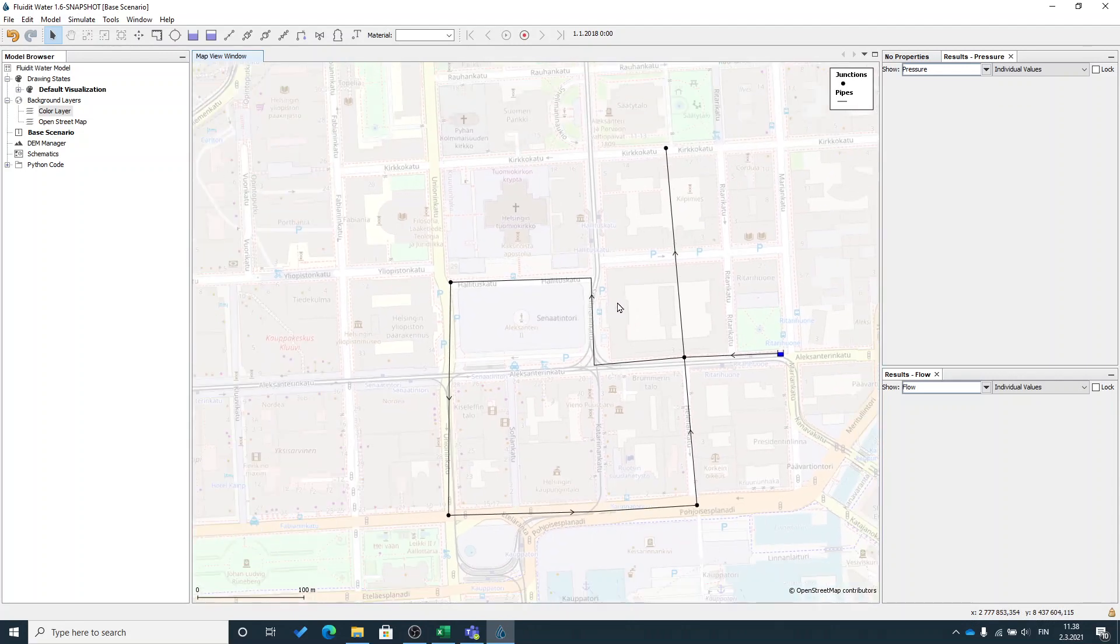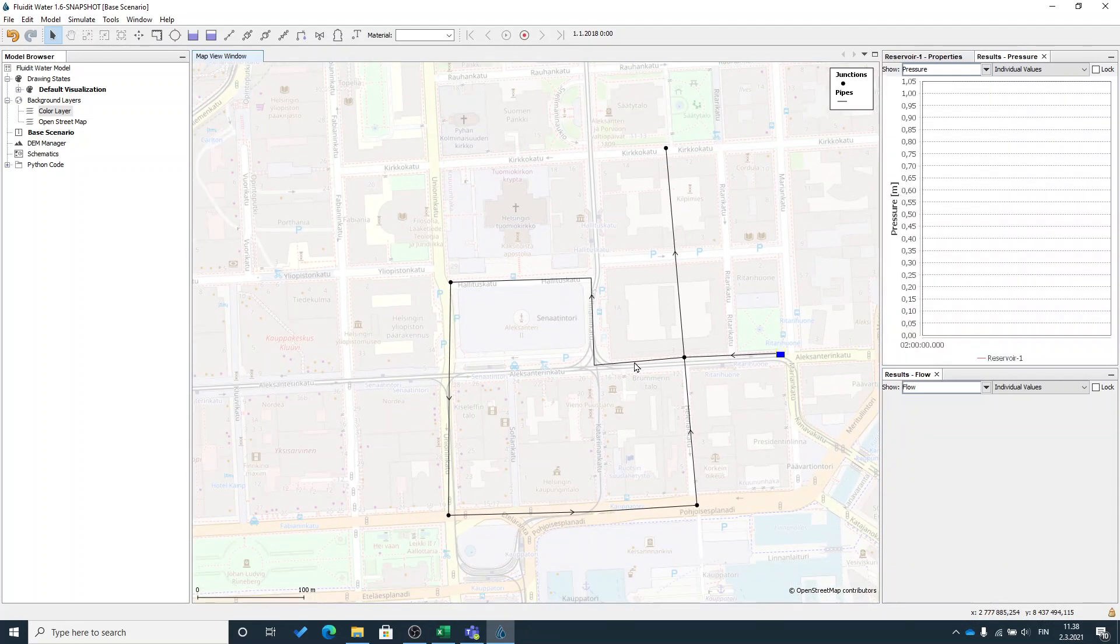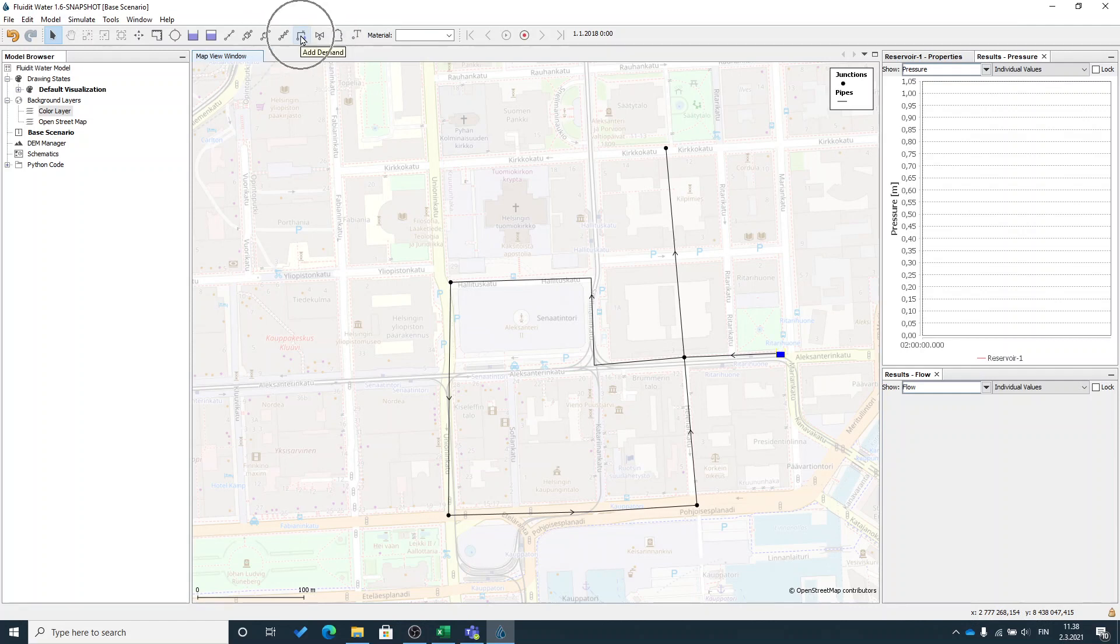Right now I have a reservoir and some pipelines and few junctions. Now I need some water consumption in my model. It can be done by adding demands.